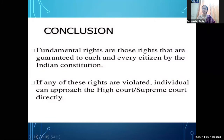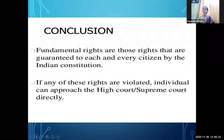So far we have learned about fundamental rights. Let us do a revision. Fundamental rights are those rights that are guaranteed to each and every citizen by the Indian Constitution. Nobody can stop you from enjoying these rights. If any of these rights are violated or denied, the individual can approach the High Court or Supreme Court directly. That is the judiciary, which you can approach to seek justice.